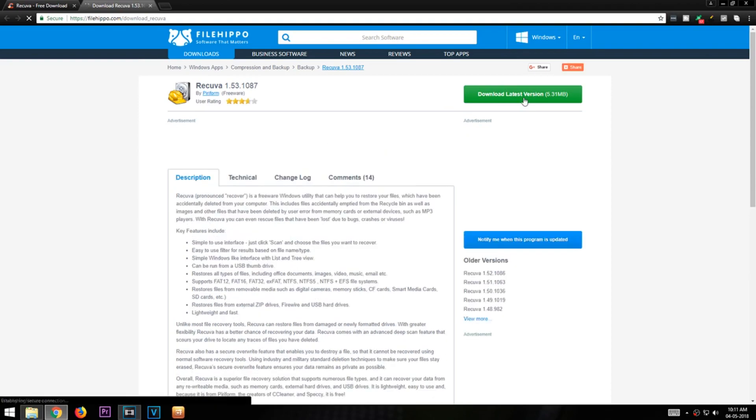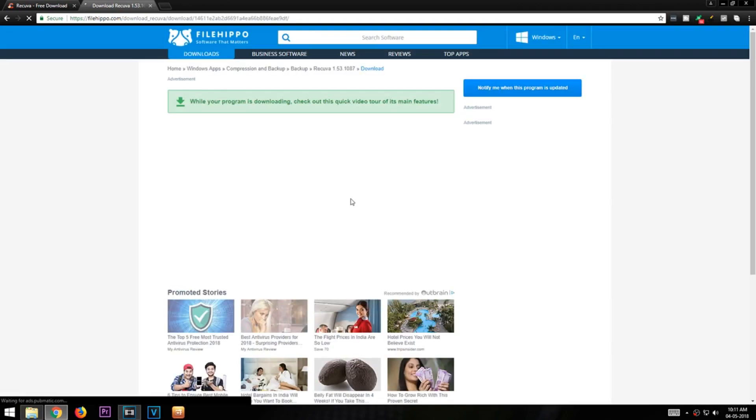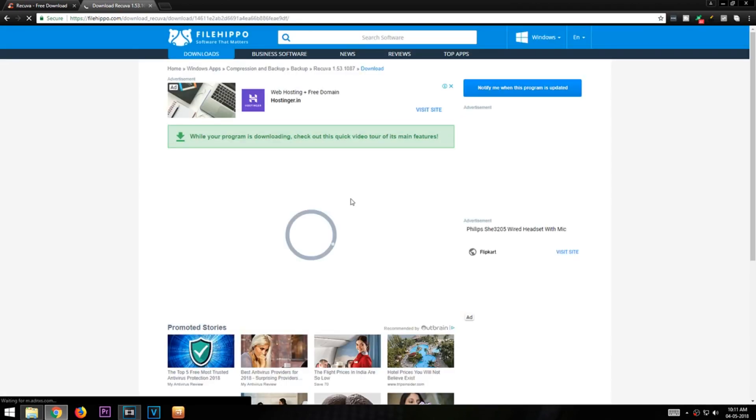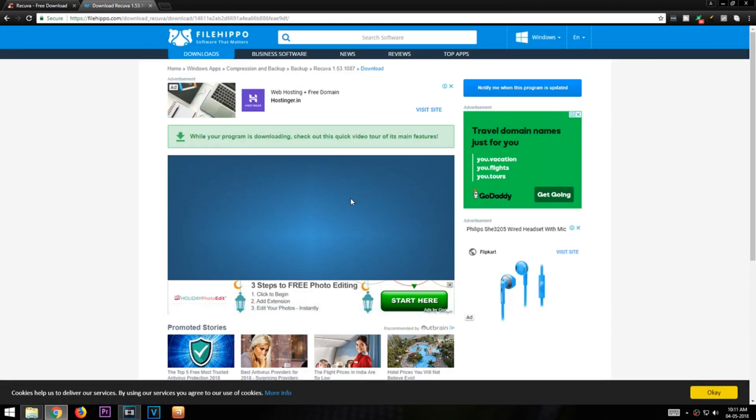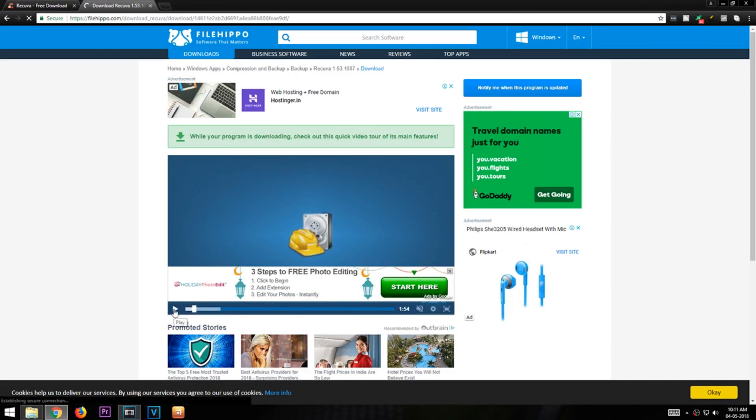After downloading, install this software. I already installed this software a while back.